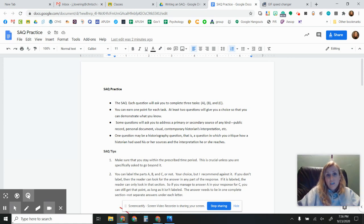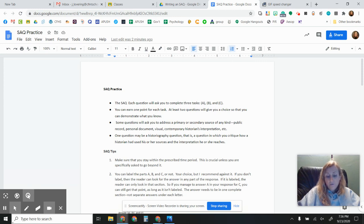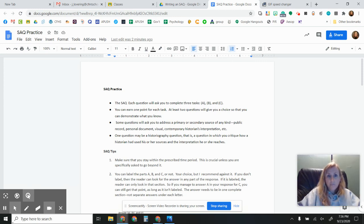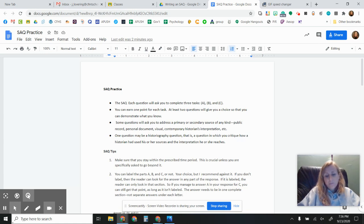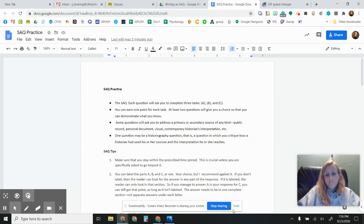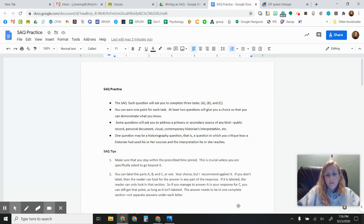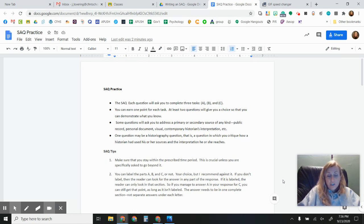First of all, the SAQ is a content question. So you have two halves of the exam. The first half is the content and that's the stimulus multiple choice and the SAQs. And then the second half is your LEQ and DBQ, so a little bit more analysis and interpretation.